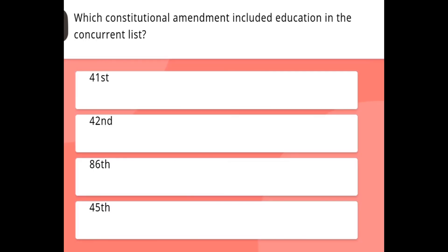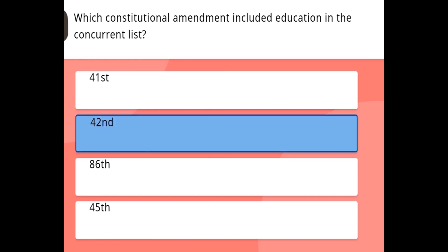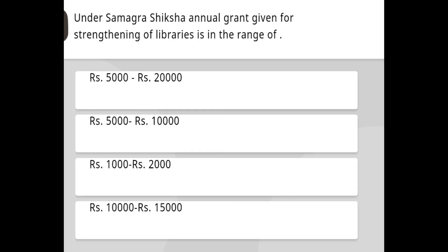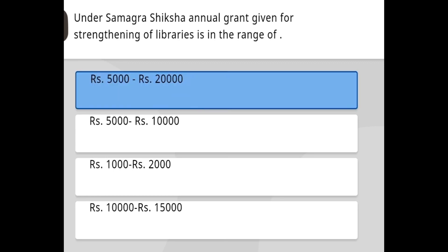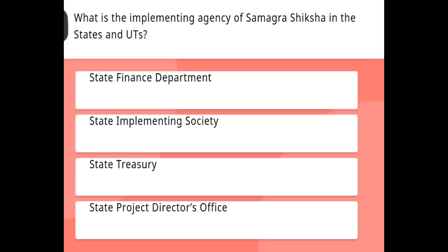Which constitutional amendment included education in the concurrent list? The answer is the 42nd Amendment. Under Samagra Shiksha, the annual grant given for strengthening of libraries is in the range of ₹5,000 to ₹20,000.